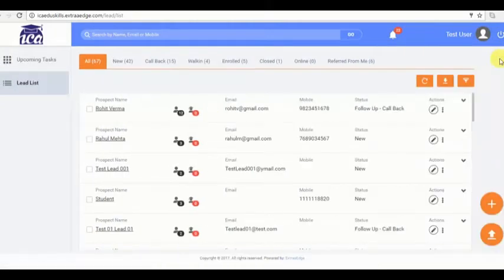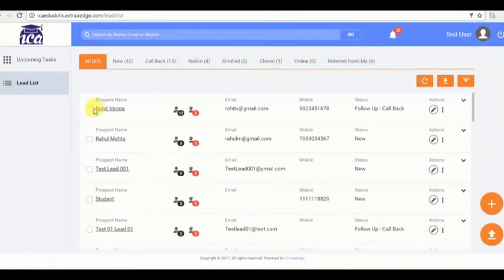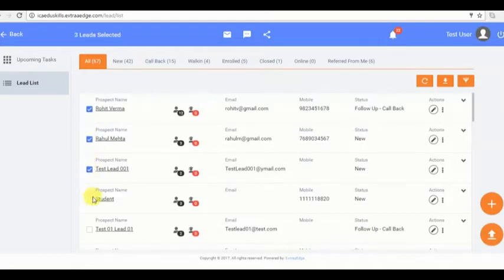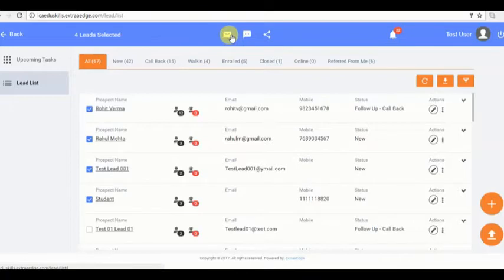Our next feature: filtering the leads as per our convenience. I can filter the leads by the unique value I want.